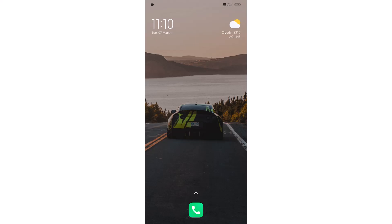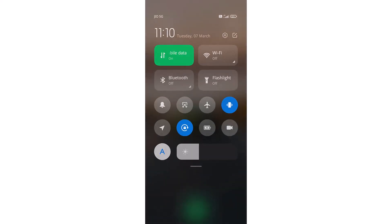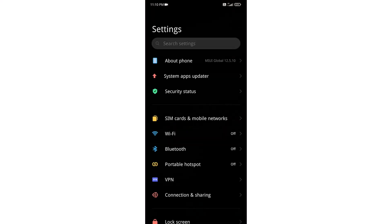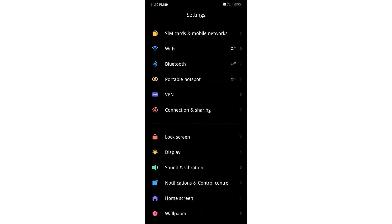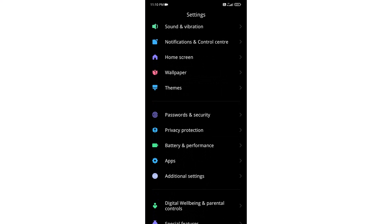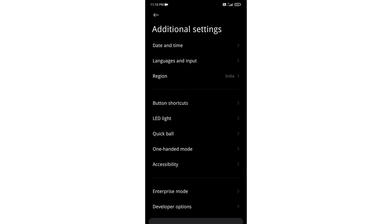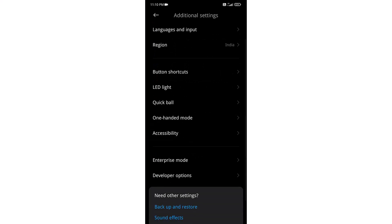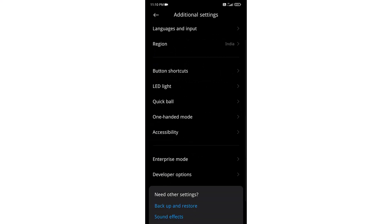First of all, go to Settings. Now scroll down and go to Additional Settings, then go to Accessibility.